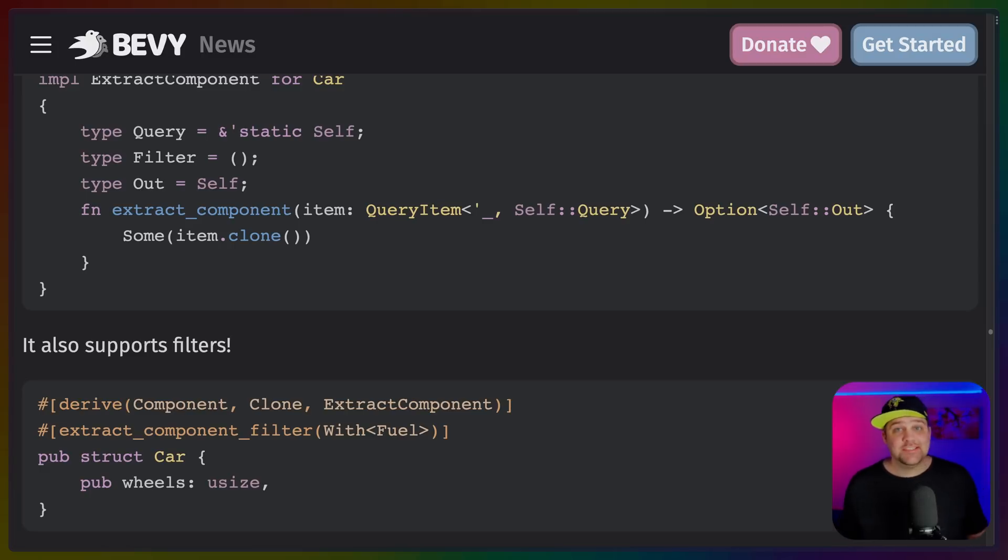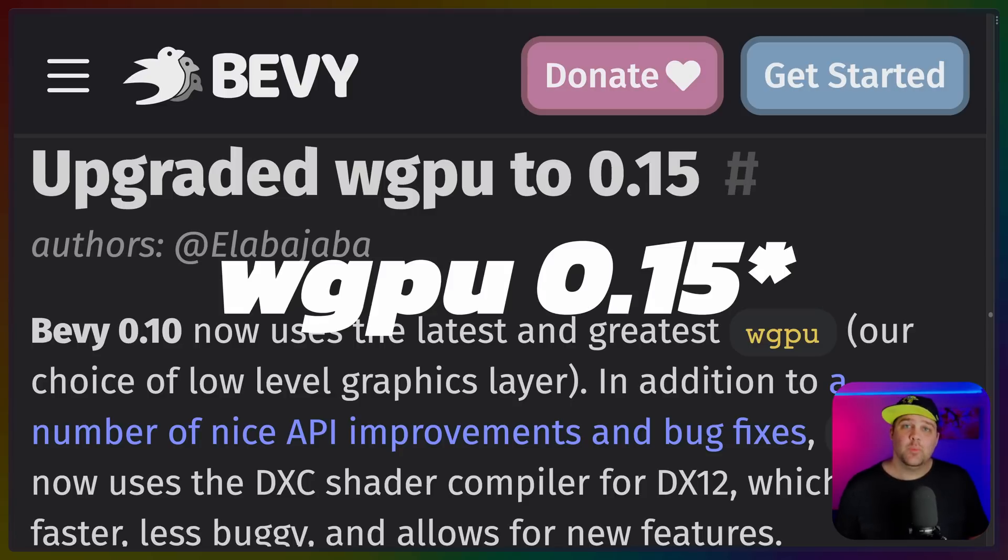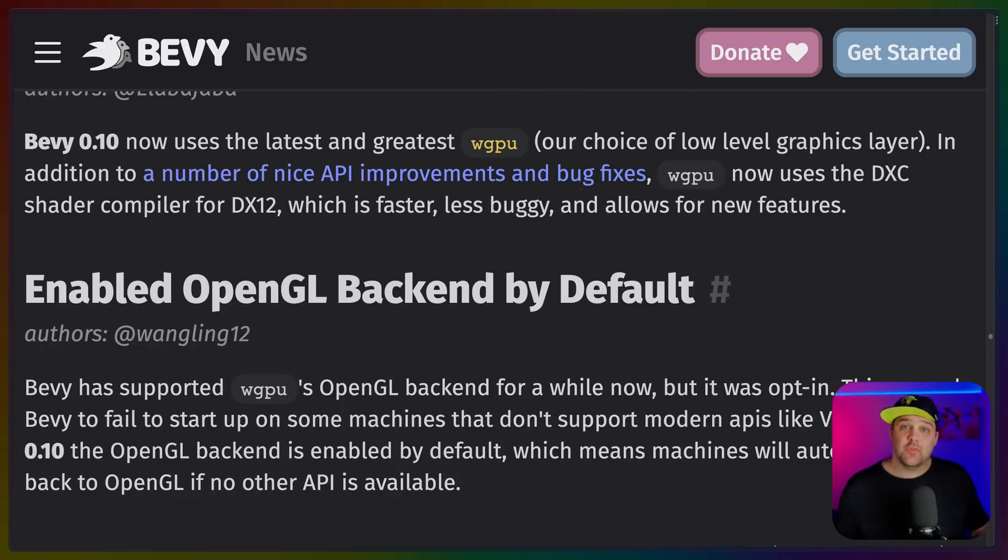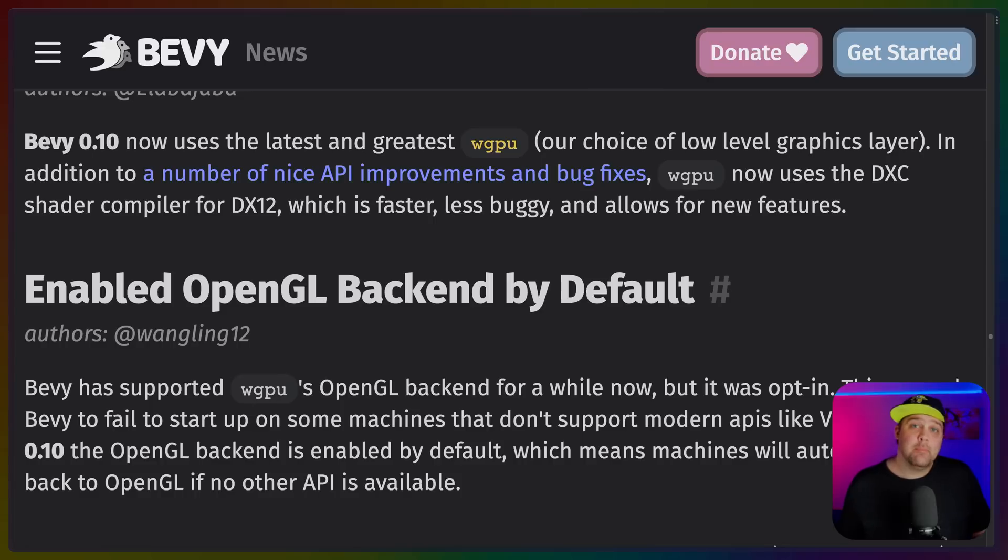And of course, since WGPU is the cornerstone of Bevy's rendering architecture, it's nice to see that they keep up to date with 0.5 coming in the 0.10 release. WGPU already had an OpenGL backend, but Bevy now supports that by default, providing more fallbacks for platforms that may not support modern APIs like Vulkan.